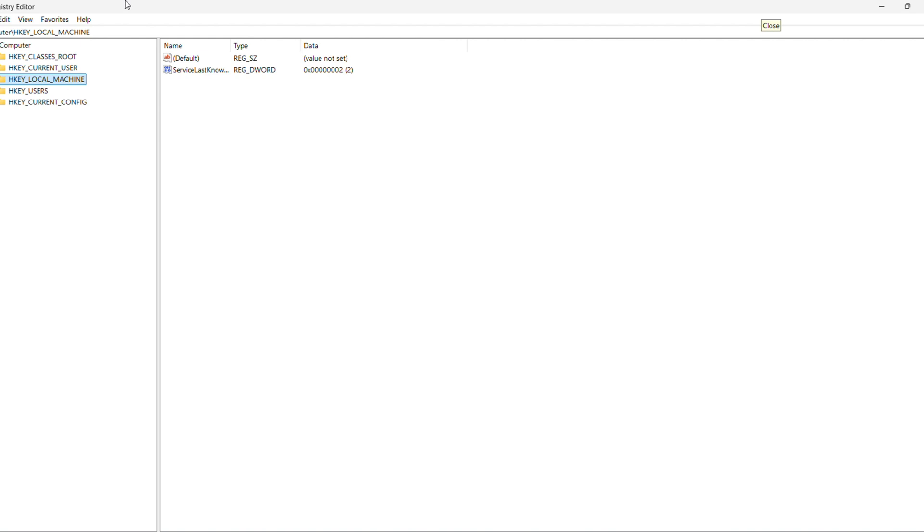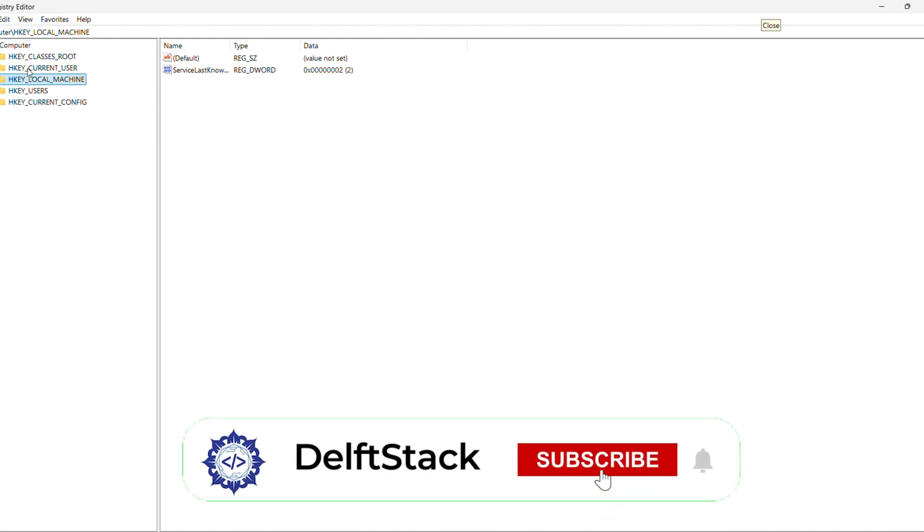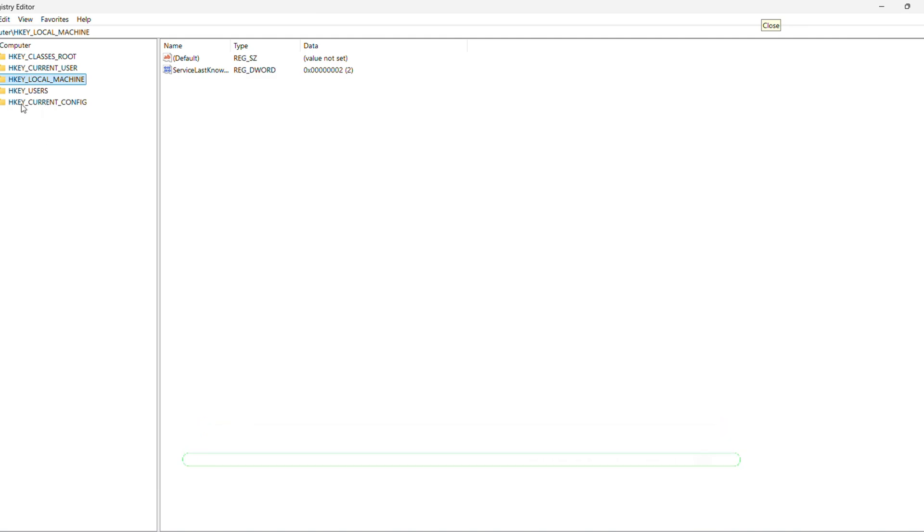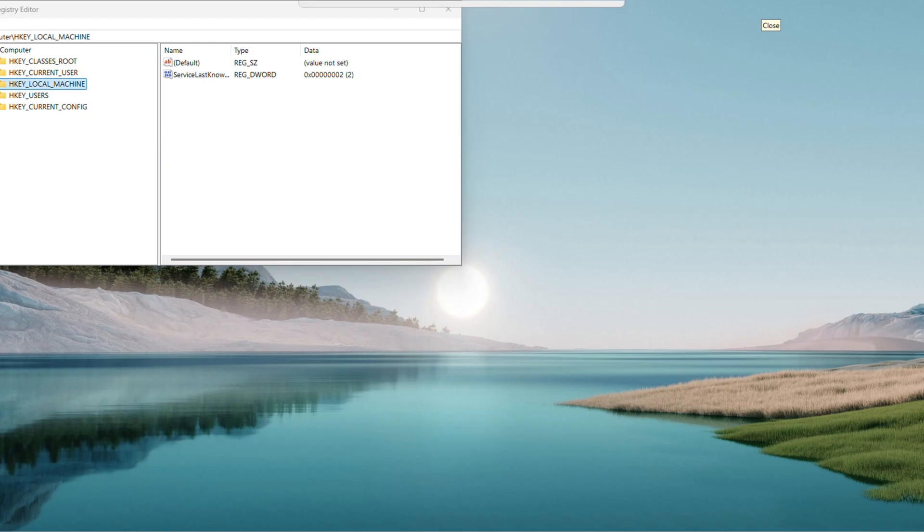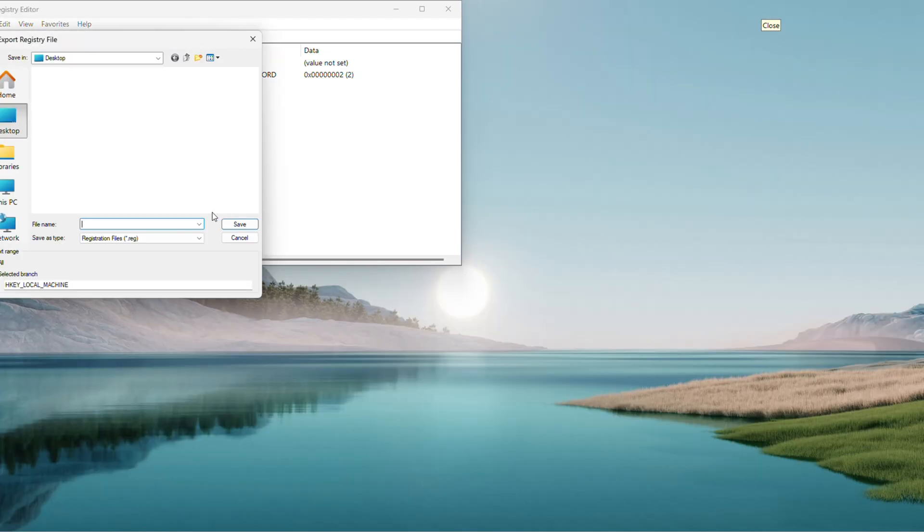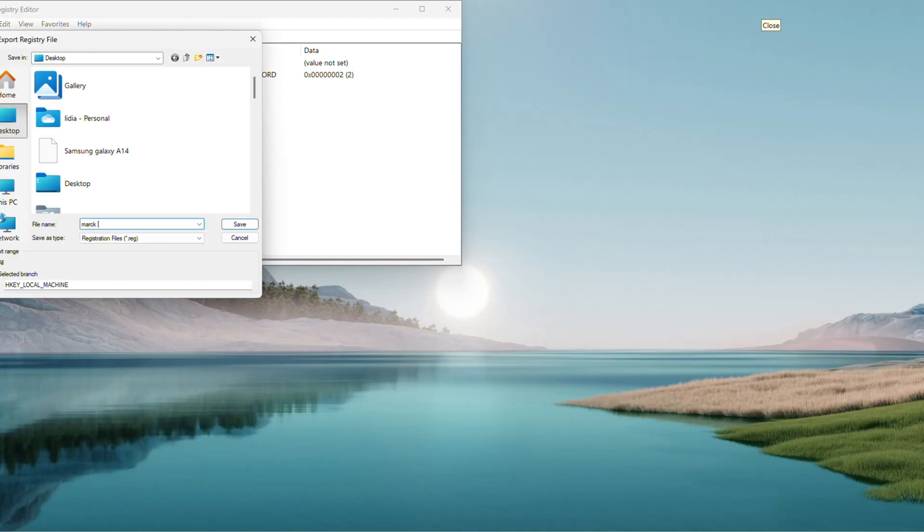If a user account control prompt appears, hit Yes. Before we change anything, let's back up the registry just in case. Click File up top, then Export. Name it something like today's date, say March 28, 2025. Set Export Range to All and save it somewhere easy like your desktop.